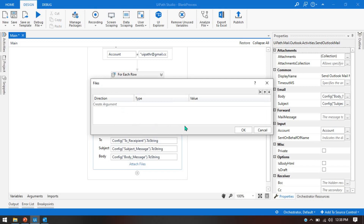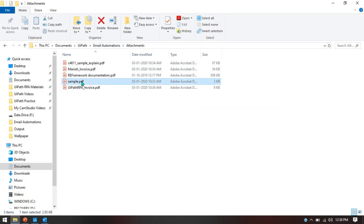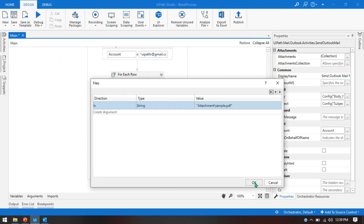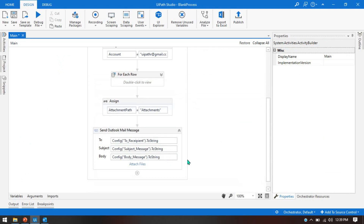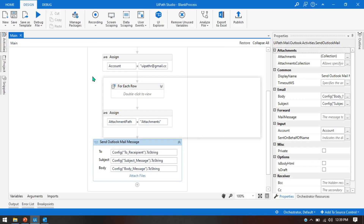So we can click on this and pass the attachment name — the file name we need to send to the user. We write it in double quotation marks: 'attachments\sample.pdf'. I'll paste the file name here. What will happen is it will go and take that value, attach it to the Send Outlook Mail Message activity, and once we run the project it will get that PDF file as an attachment and send it to the recipient. Let me run this with Ctrl+F5.